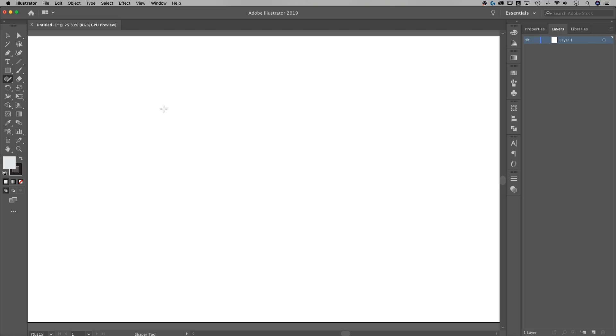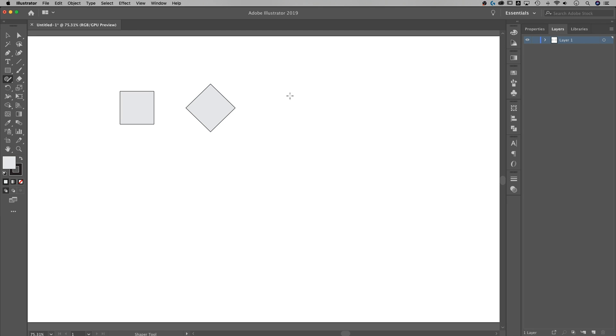What this tool does is it allows you to draw a shape on your canvas, for instance, like a square, and it creates a perfect square for you. Or I could draw a diamond shape and it's going to create a diamond or even a circle. And even though this circle isn't perfect, it's going to create that perfect circle.